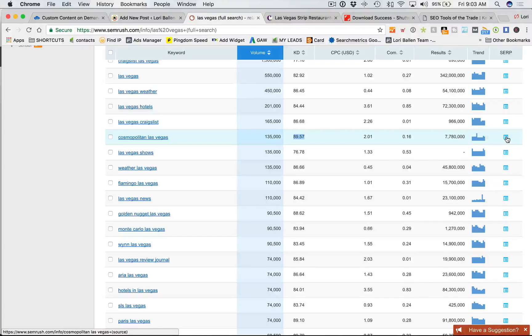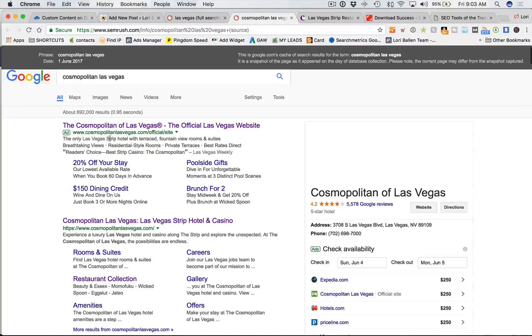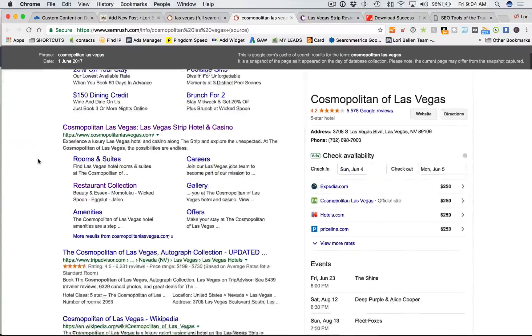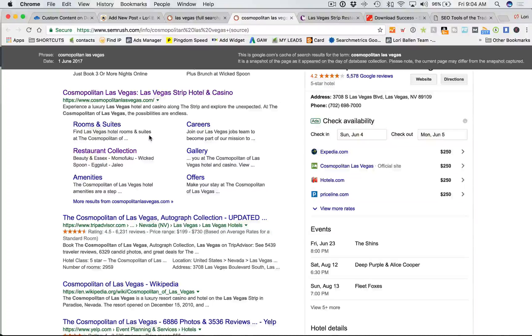This is the SERP — the search engine results page. If you click on this little box it opens Google and shows a snippet of what's showing up for that term. The number one ad spot is the Cosmopolitan themselves advertising, which is smart, and I don't see any other ads — again showing low PPC competition. Their earned organic top spot is also them, so the odds of beating the Cosmopolitan for their own hotel are pretty slim. However, the number two spot is TripAdvisor and number three is Wikipedia, which tells me I could probably work my way into the top three.